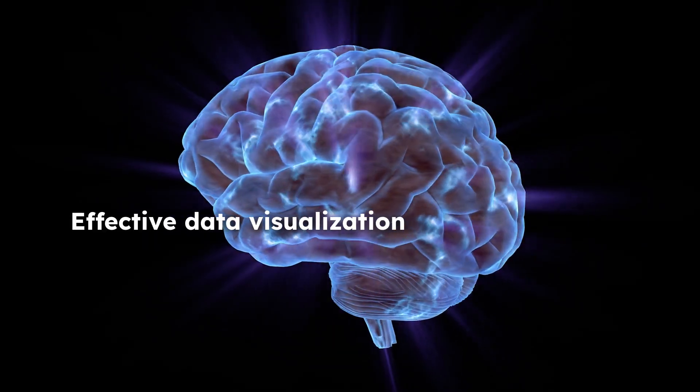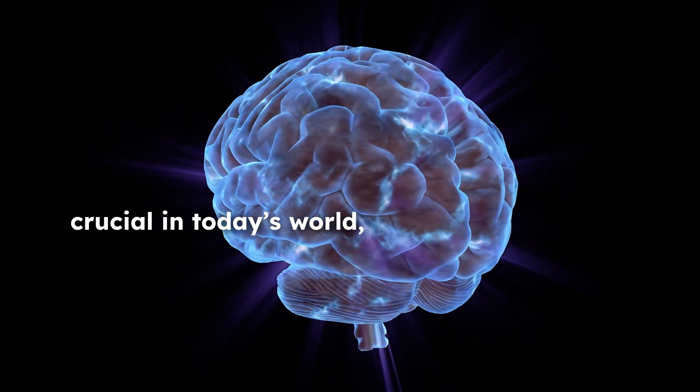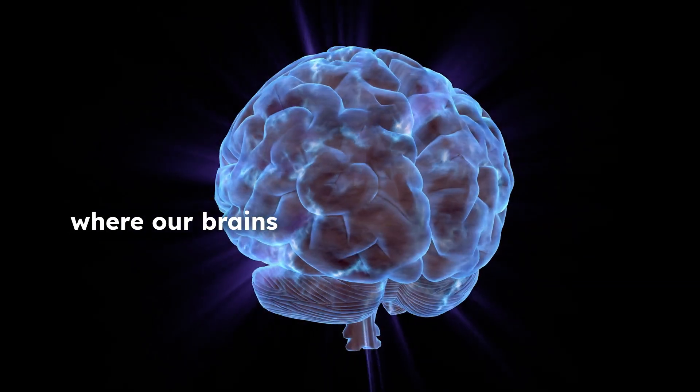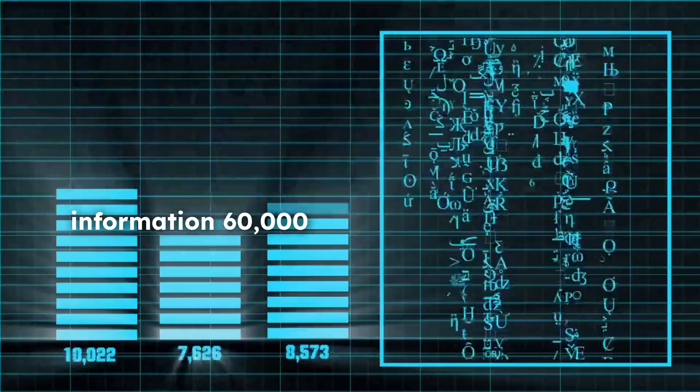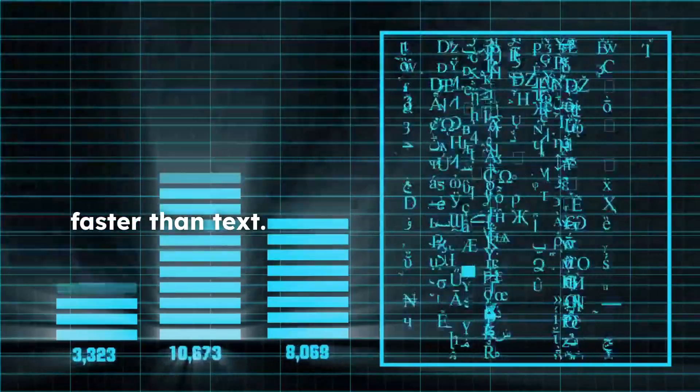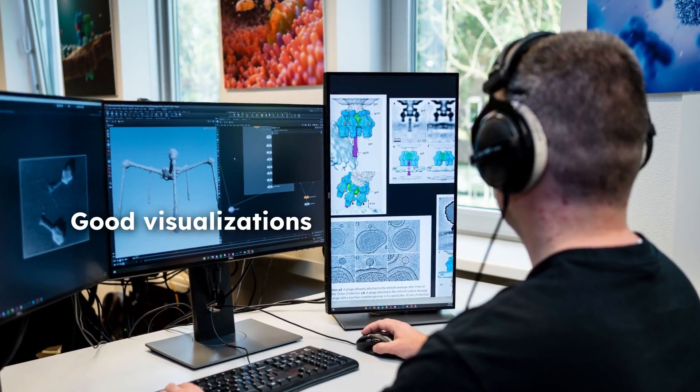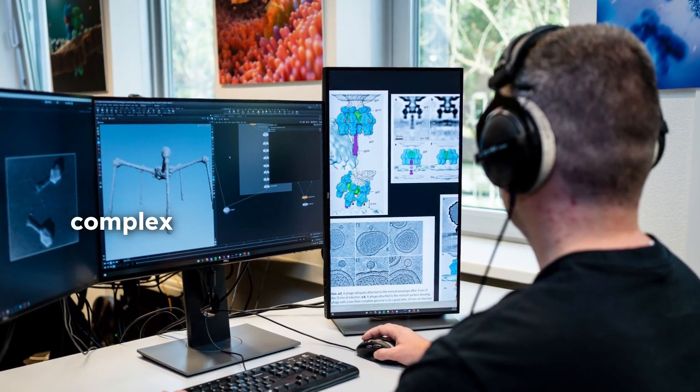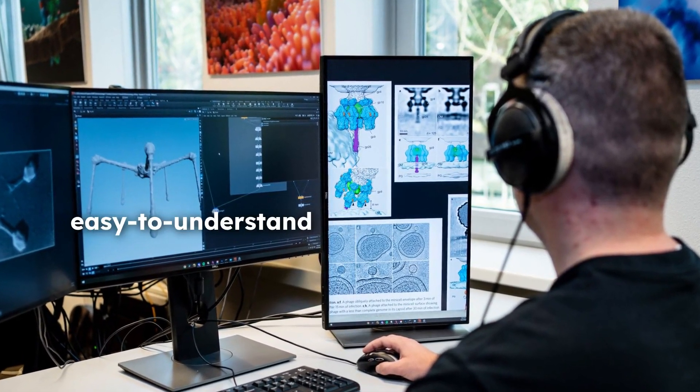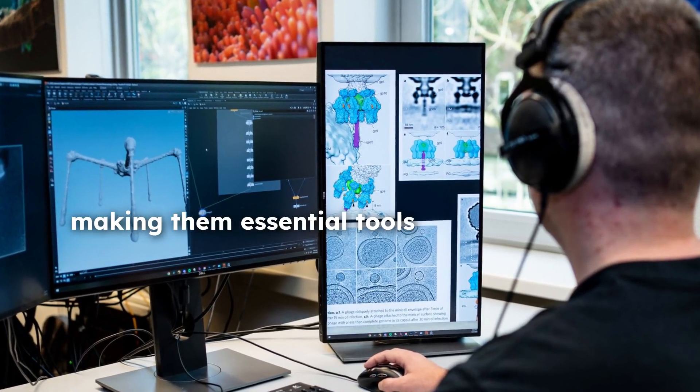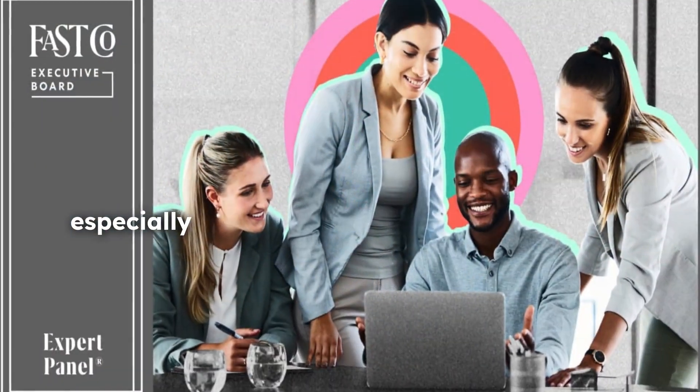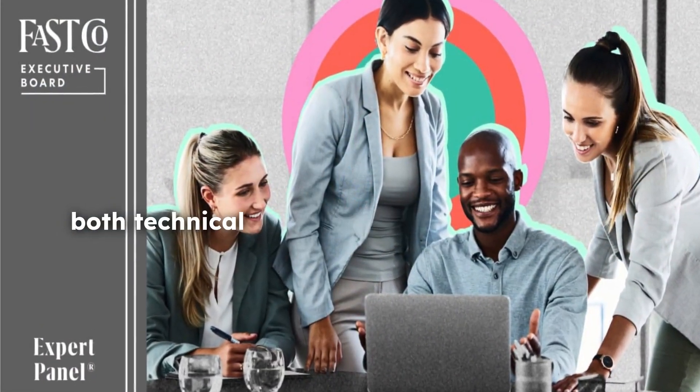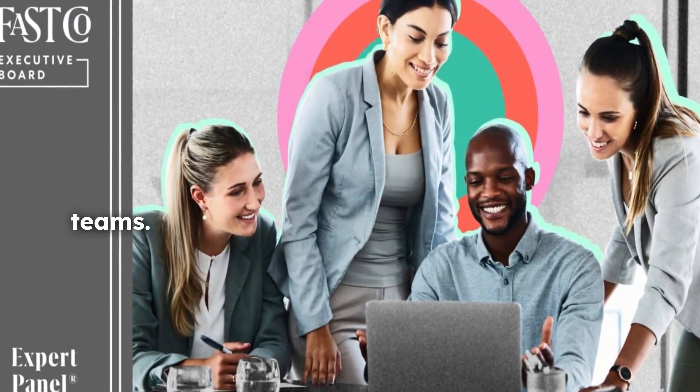Effective data visualization is crucial in today's world, where our brains process visual information 60,000 times faster than text. Good visualizations transform complex numbers into easy-to-understand insights, making them essential tools for communication, especially when working with both technical and non-technical teams.